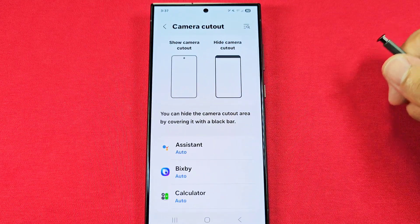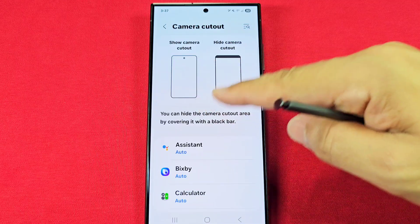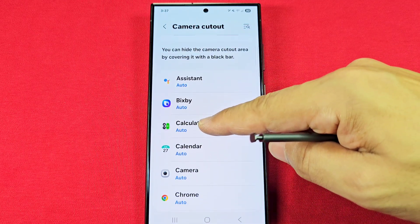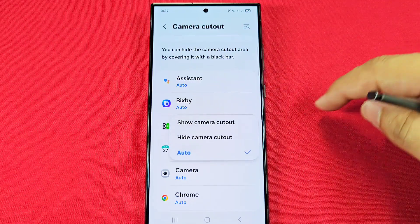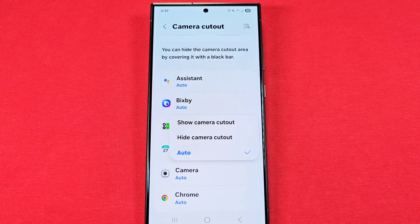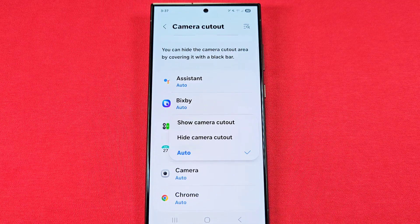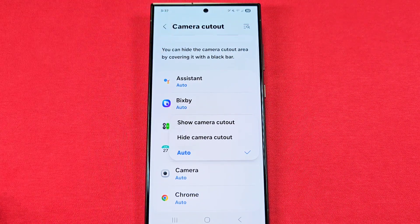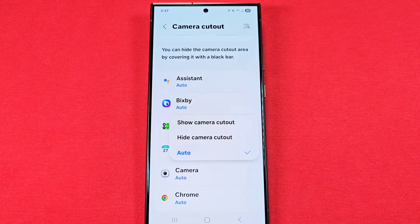From here, you can choose which app will either show it or hide it. For example, I'll use the calculator here. Auto is basically going to be your best option if you don't want to go through the hassle of making changes. Auto will apply based on what the apps can do — some apps will automatically have that black bar at the top because of the aspect ratio of the app.